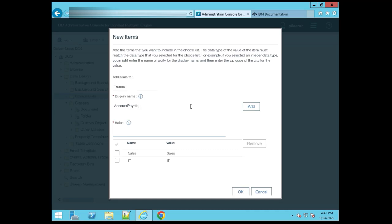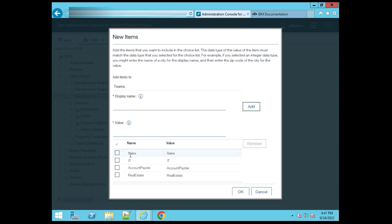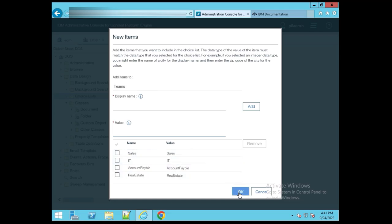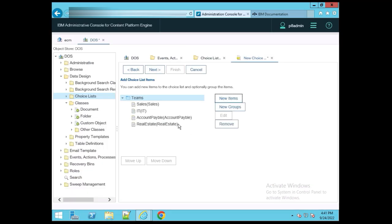Now put 'Account Payable' and click Add. After that, put 'Real Estate' and click Add. You can see we have added four items here. You can add more items — just put the name and click the Add button and it will be added to the list. After you're done, just click OK.